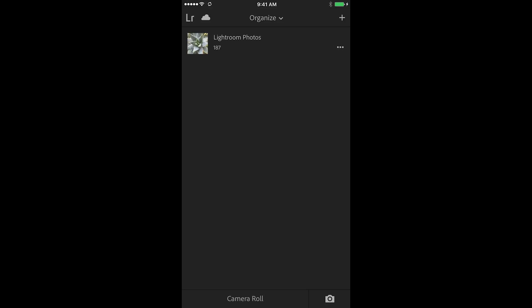Hi and welcome. My name is Julianne Kost and in the next few minutes we're going to talk about how we can use collections to help us organize our photos in Lightroom Mobile.